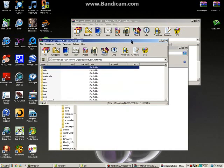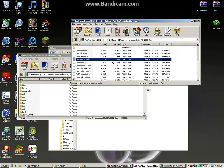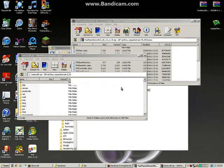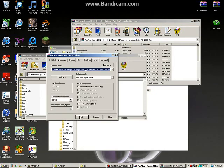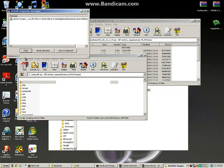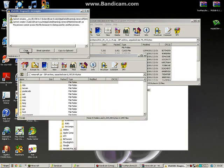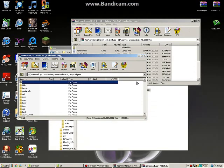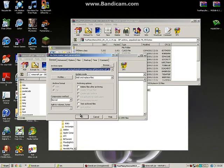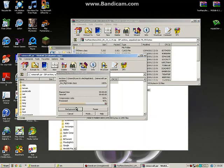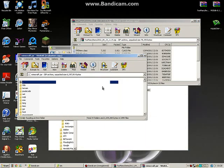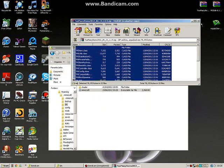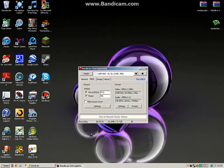What you want to do is select all the mod files with Ctrl+A and drag them all into the minecraft.jar. You need to close Minecraft first for this to work. Once you drag everything in, you're done.